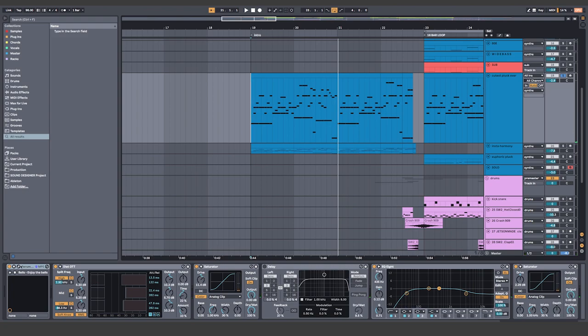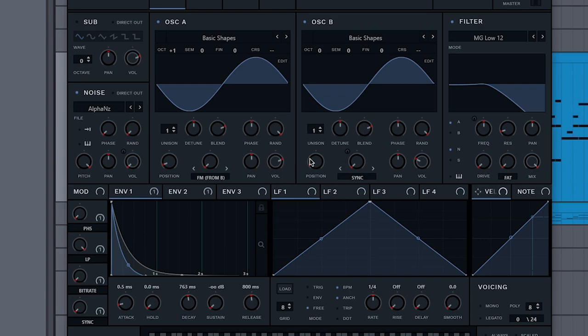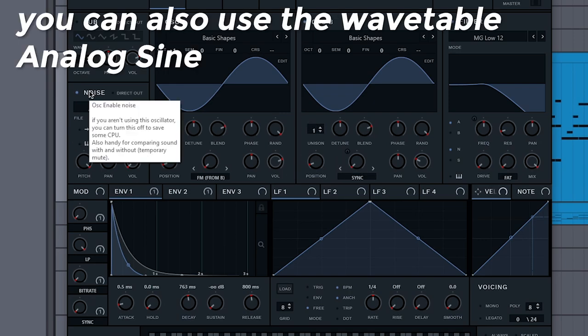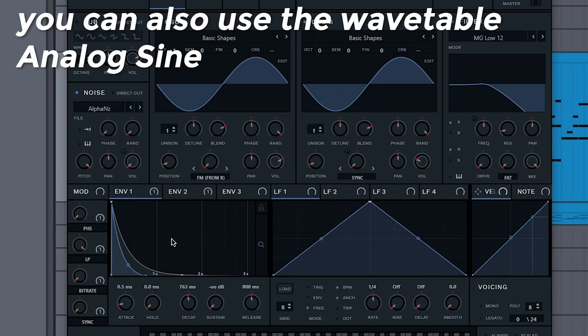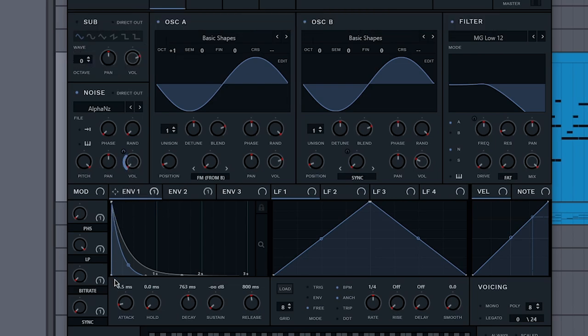Make that in Serum with sine waves. You just pick basic shapes and it's the very first one. Add a little bit of noise, and then set envelope 1 to the volume of the noise.